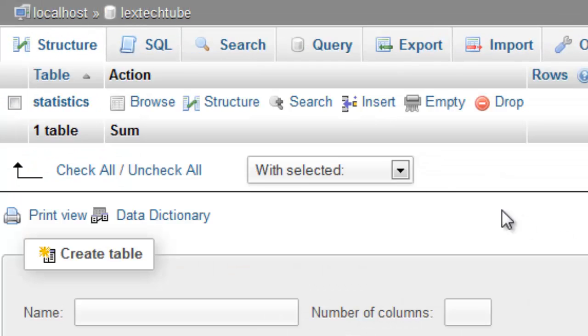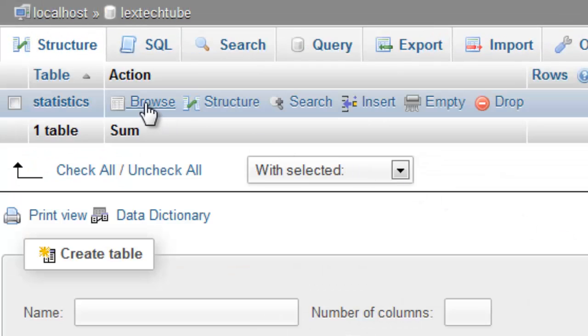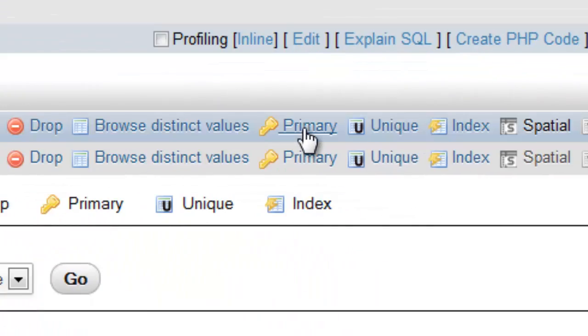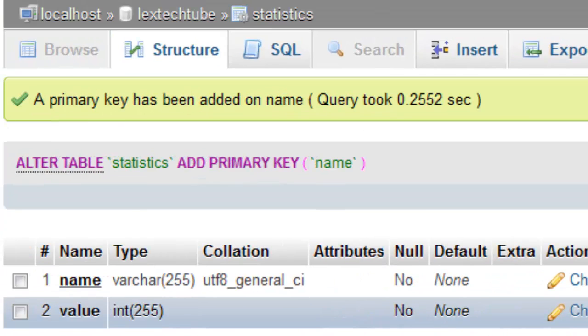Now there's just something I forgot to do here. We need to set a primary key on the name field. You do that just by going to browse and clicking primary on the name field.